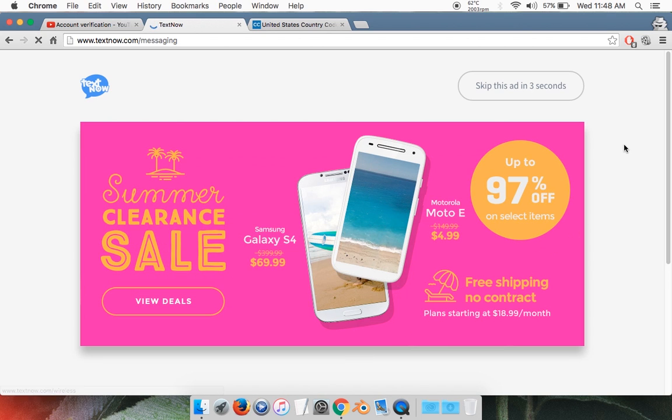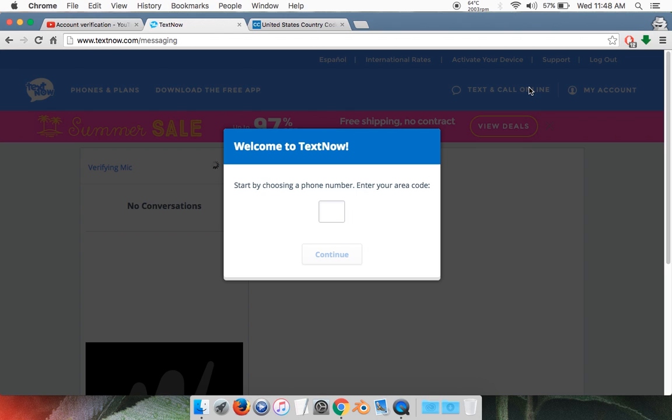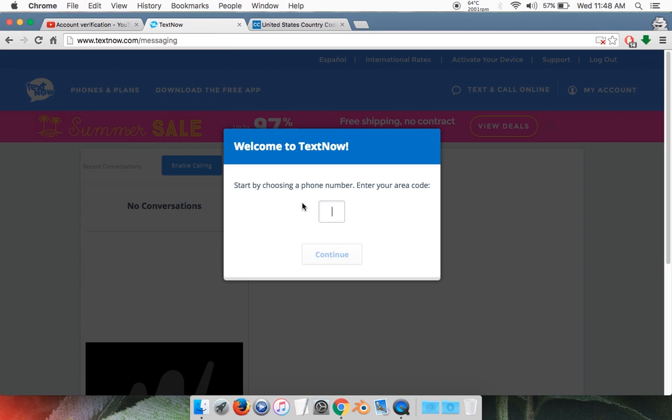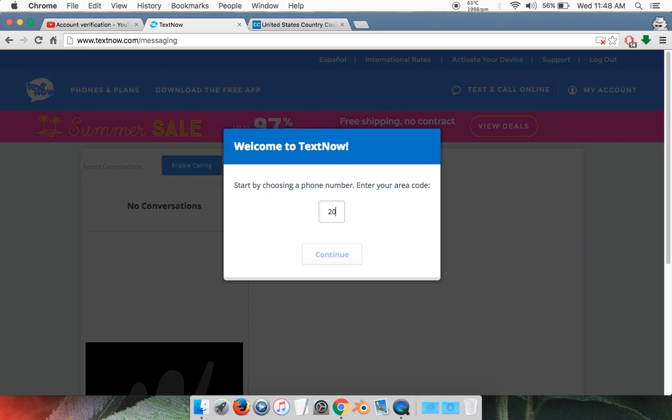Ads might appear. It's no big deal, just skip it once it's finished. When you first create your TextNow account, it's going to ask you to enter an area code. If you're living in the United States you can enter your area code if you know it. But if you don't, I found something between 201 to 209 works. For this tutorial I'll use 208. Then click continue.